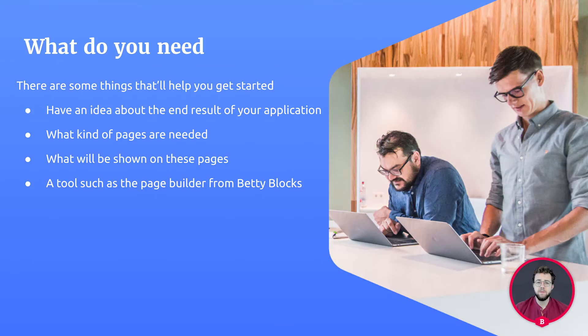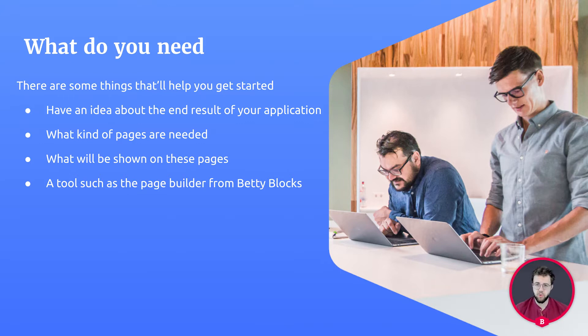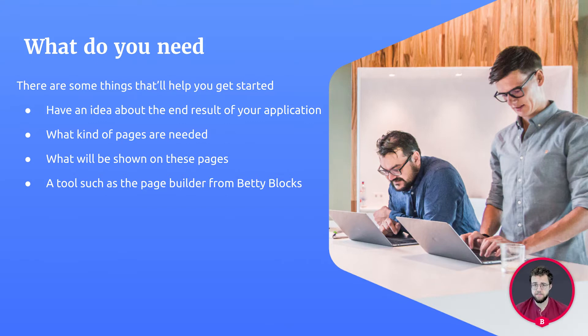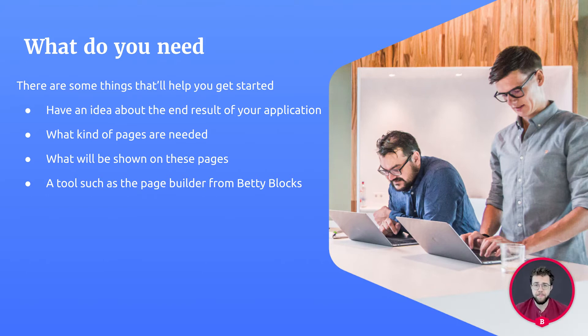So there are a few things that will help you get started designing your pages. The first one is to have an idea what the end result is sort of going to look like. This will help you to more easily design towards the idea. Think about what kind of pages are needed to have a fully functional application. Do you need a home page, contact page, create page, a data page, you name it.